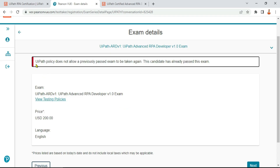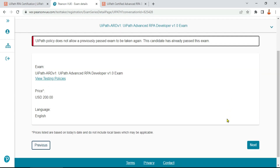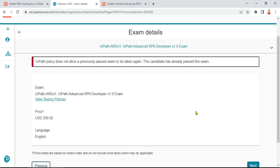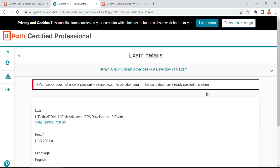On my screen it says 'UiPath policy does not allow a previously passed exam to be taken again — this candidate has already passed this exam.' So as I have already cleared the exam, it won't let me proceed further. But don't worry — as I said, the steps are simple. Just hit 'Next,' read the instructions, and follow them. You will receive a confirmation email. Enter everything carefully and mindfully.